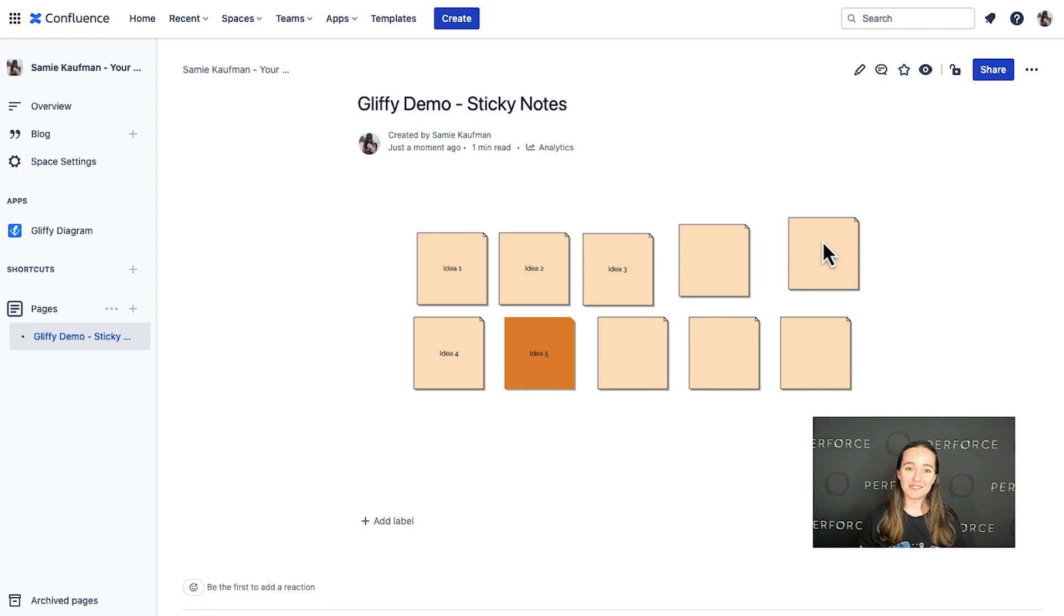Easy as that. I highly recommend you give this feature a try if you're using Gliffy diagrams for Confluence Cloud and running a brainstorming session or looking for a digital whiteboarding option for your team. Happy diagramming!